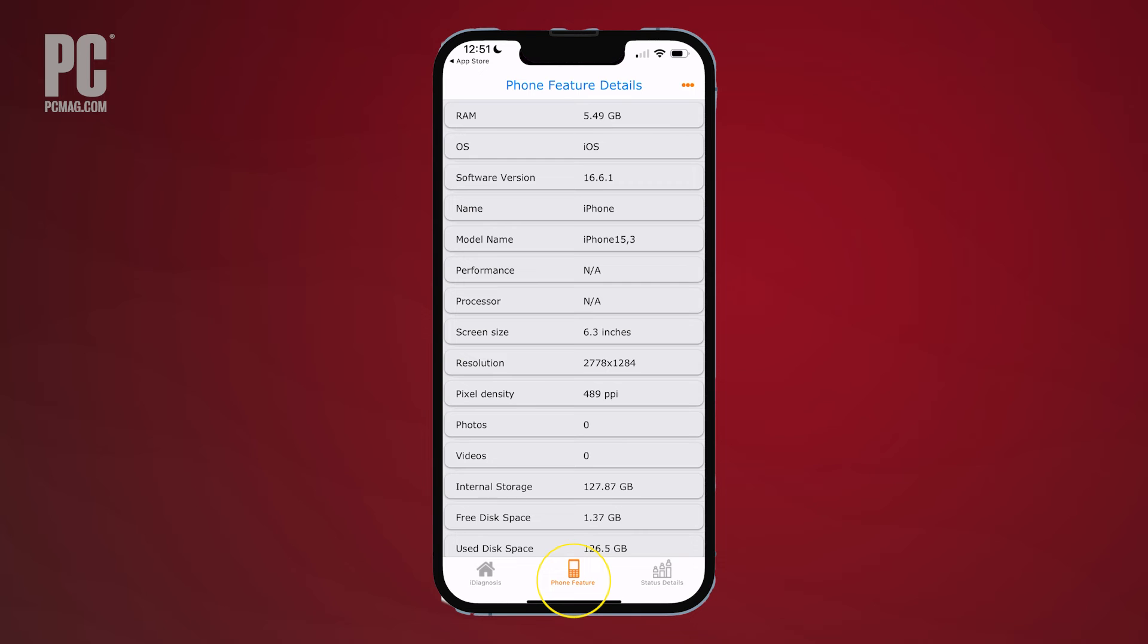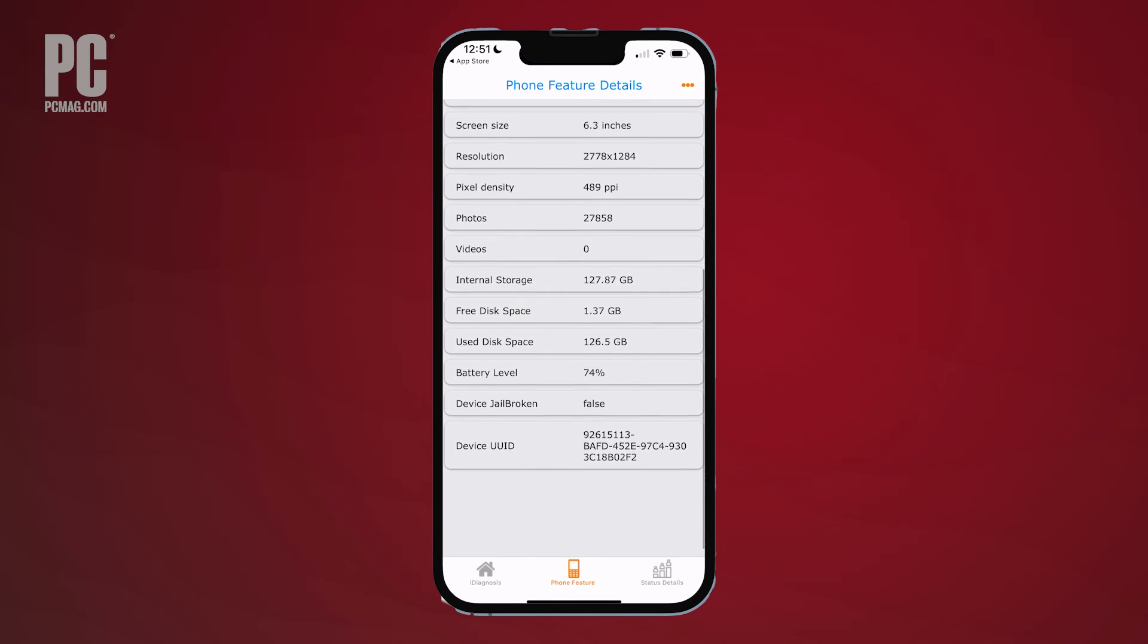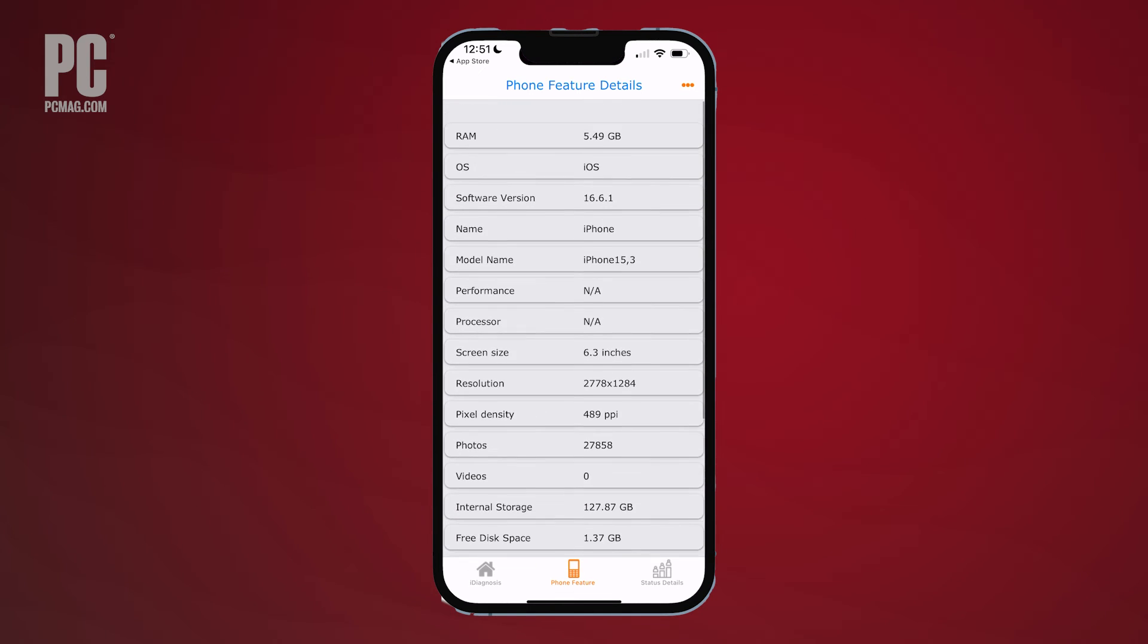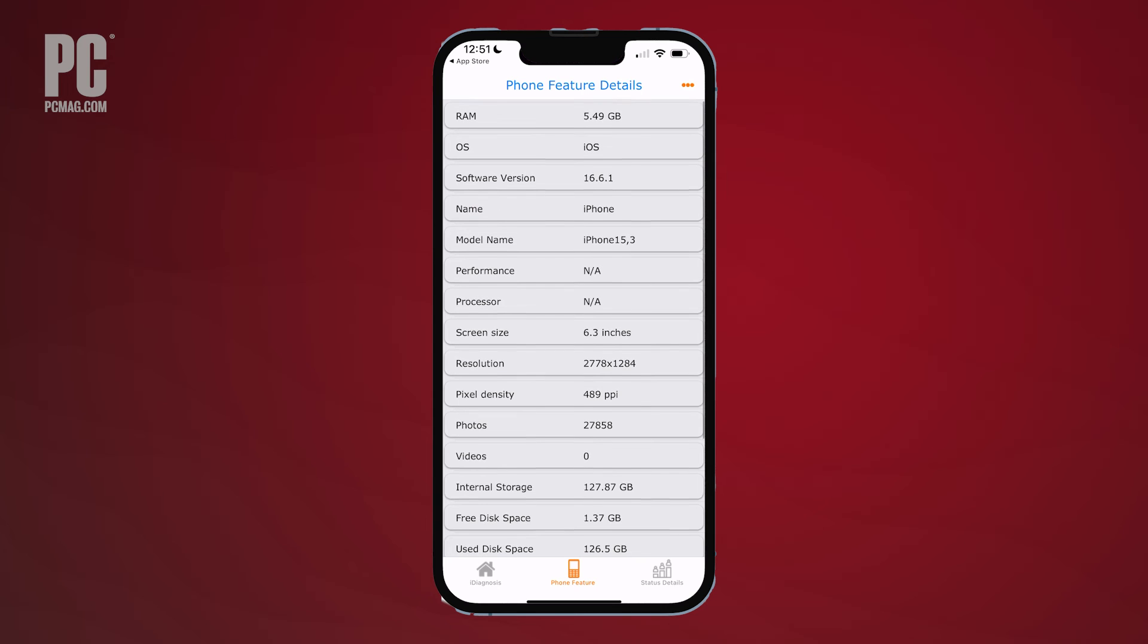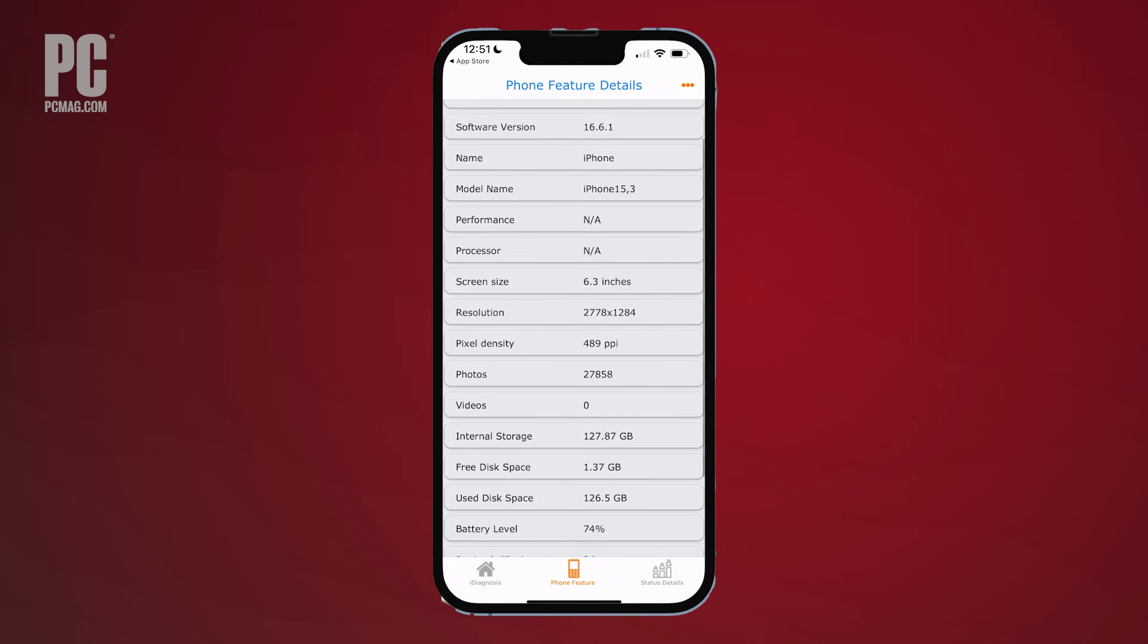It can also show different stats on your phone, including the OS version, amount of memory, screen size, resolution, pixel density, storage, and battery level.